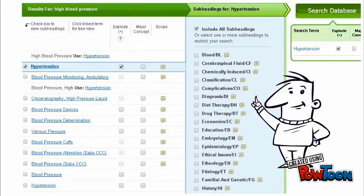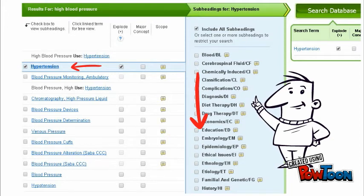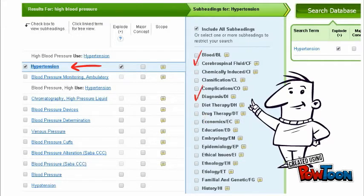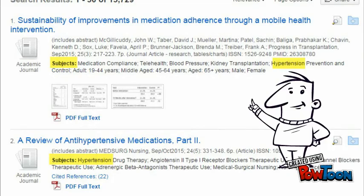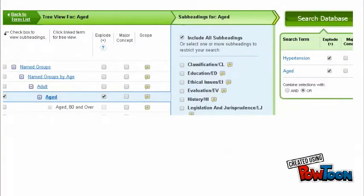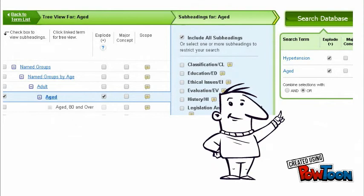Let's look back at our subject heading screen so Andrew can point out a few additional tips for using this feature. For example, when you select a word to be added to your search, the database will automatically add all relevant terms to the search as well. But if you'd prefer to focus the search to something more specific, just click on the appropriate boxes. Andrew also likes to click on the major concept box, which ensures that his subject is the main topic of each source. He can also add additional subjects to a search, always making sure to combine his subject terms by selecting the word AND.